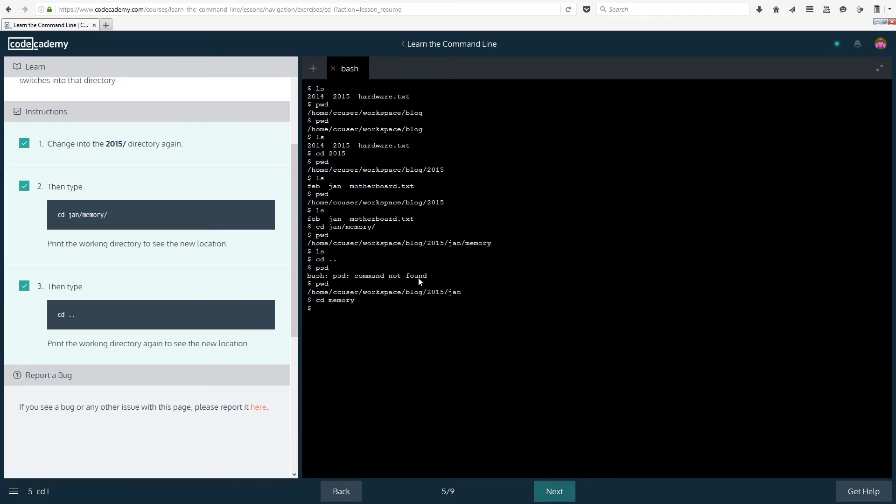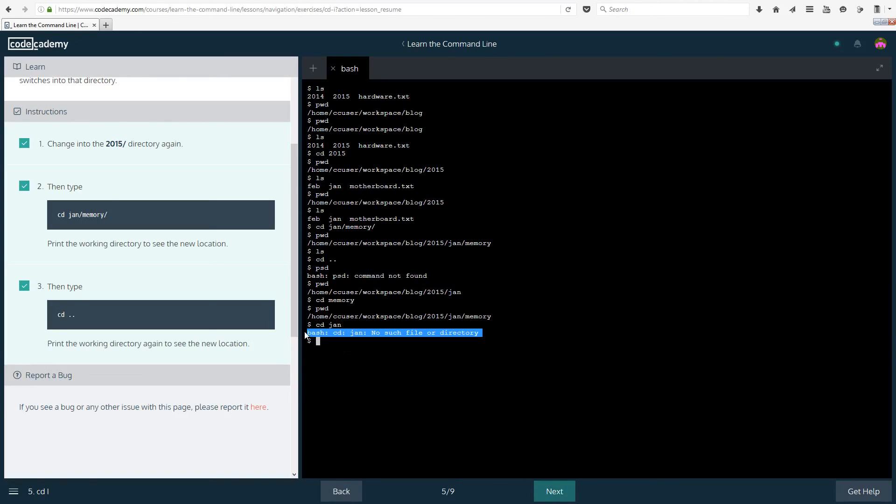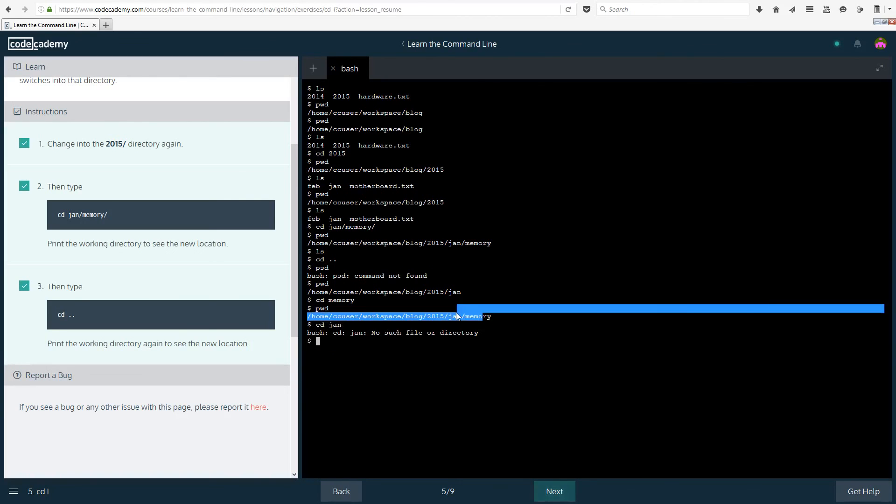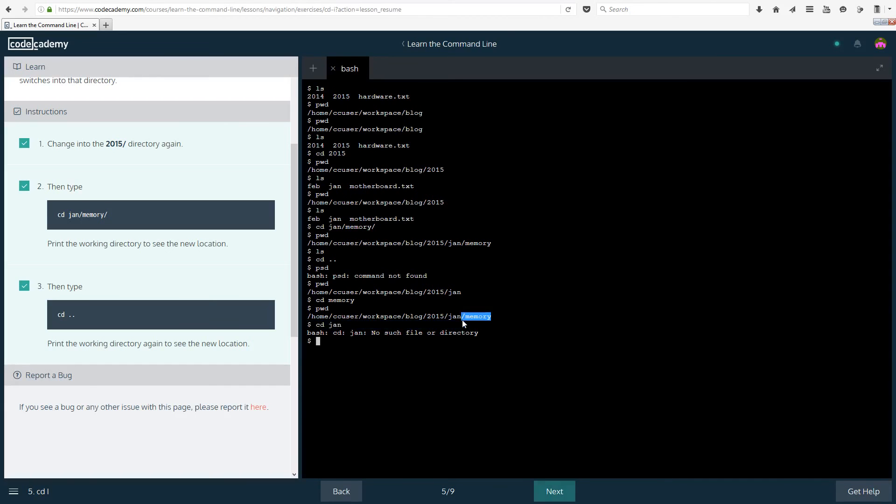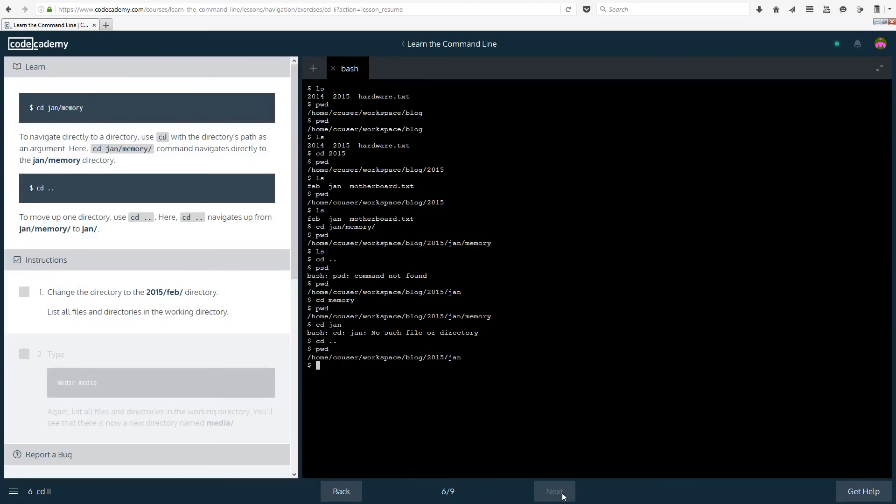So let's do cd memory. Now we are in memory as you can see and if you did cd jan then it doesn't exist if you wanted to go back. So if you wanted to go back from memory into jan you would have to do cd dot dot. And now if we do pwd we are in january. Moving on.